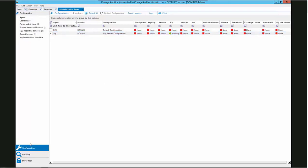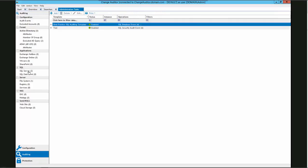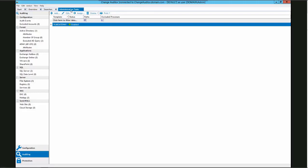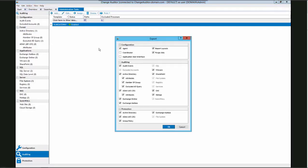Moving to auditing, we can see which templates have been created within Change Auditor. By clicking on a SQL server, we see our two SQL server templates that we have created. And if we click on file system, we have our file system template that we have created. Now that we have reviewed the types of data that are in the coordinator configuration, we will export it by clicking Action, Export.